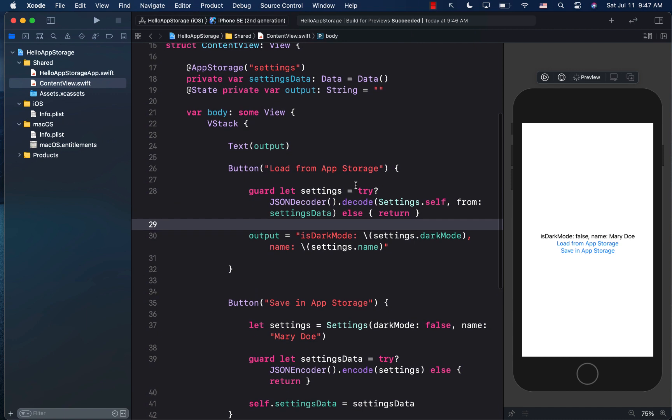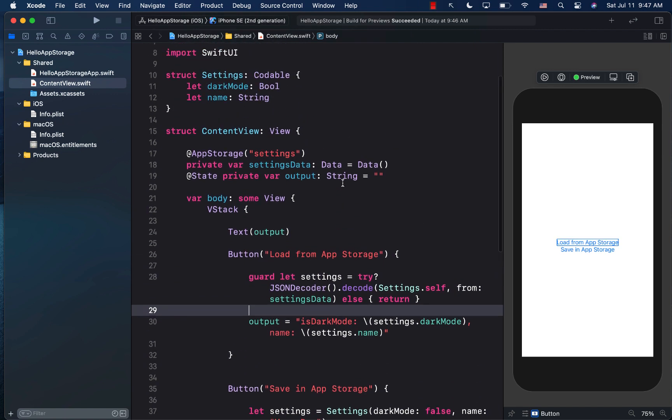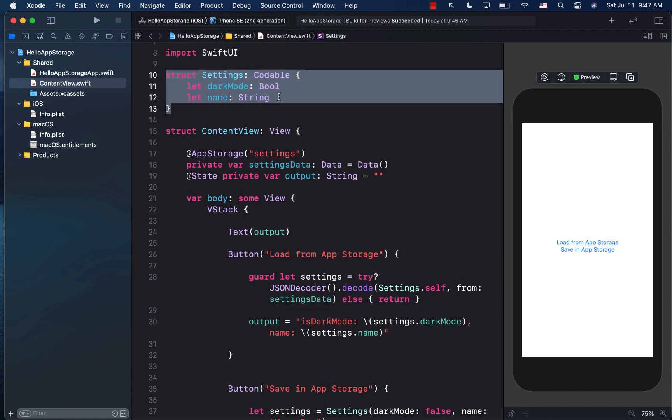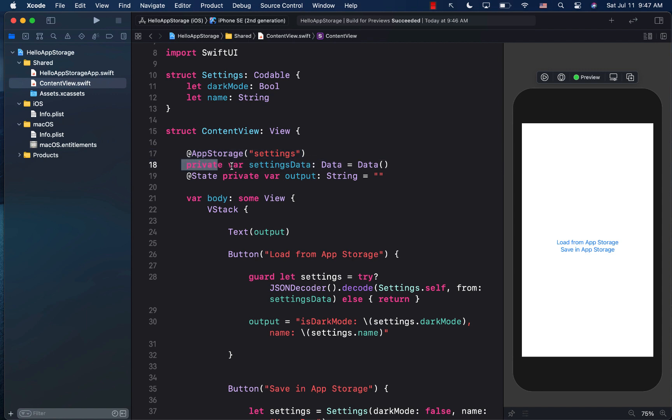So in other words, we can easily create our custom structure, our custom class, conform it to the codable protocol, and then save it into the user default. And it all works great. And using app storage becomes very, very simple, because you simply assign the values, and it simply goes and stores itself in the user defaults. Pretty cool.